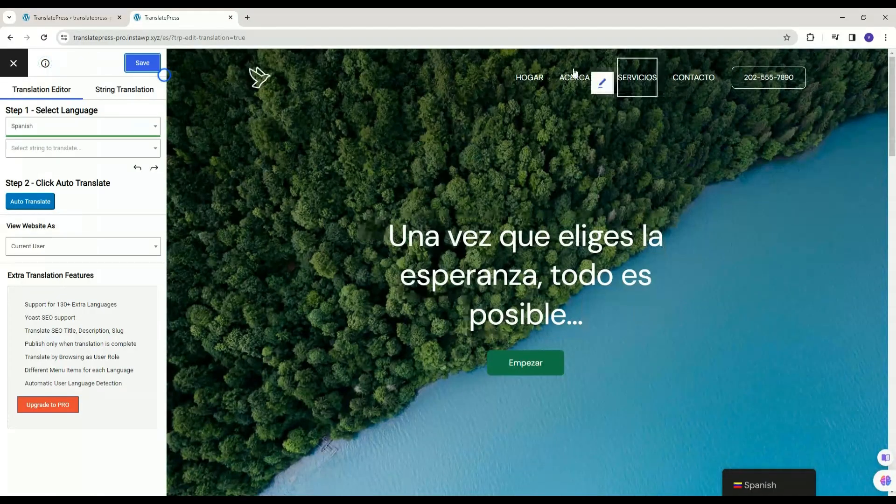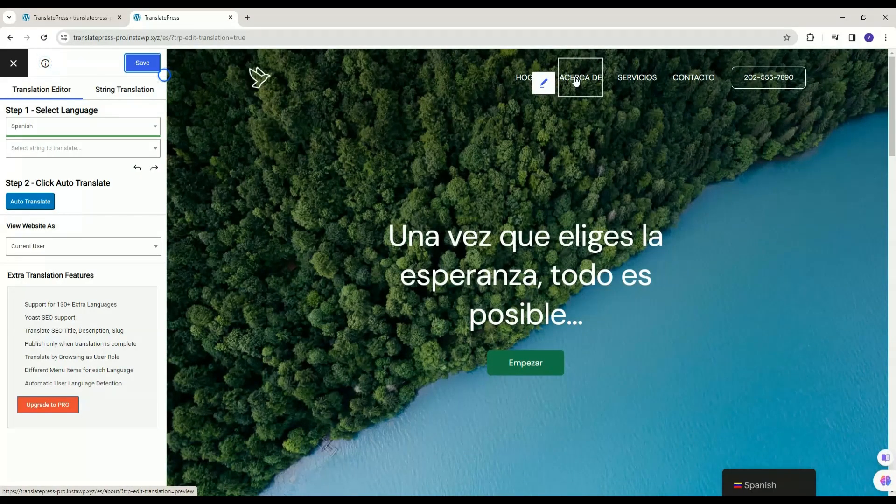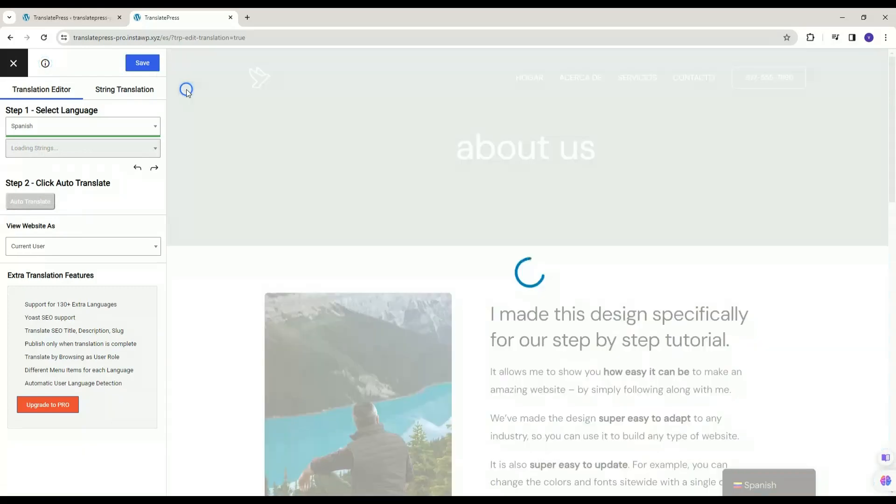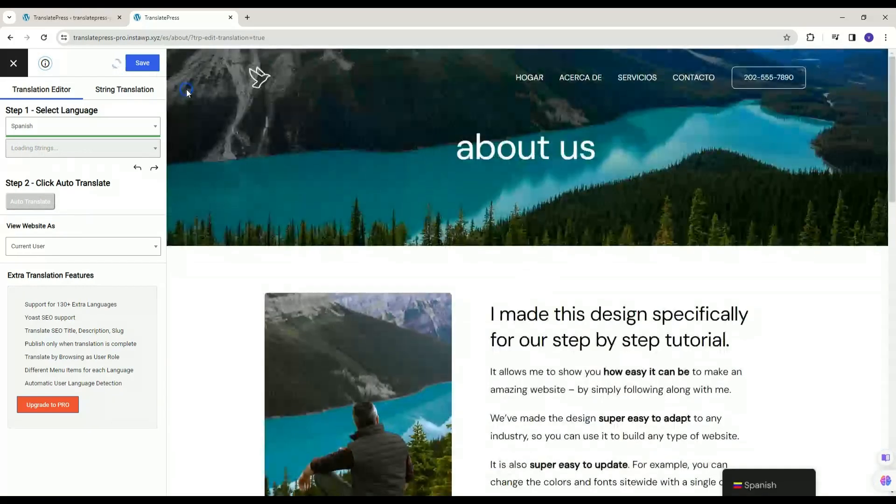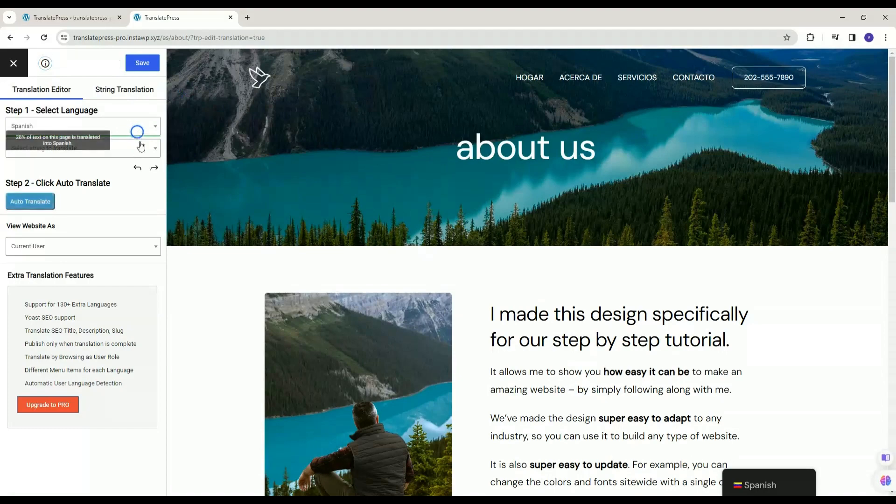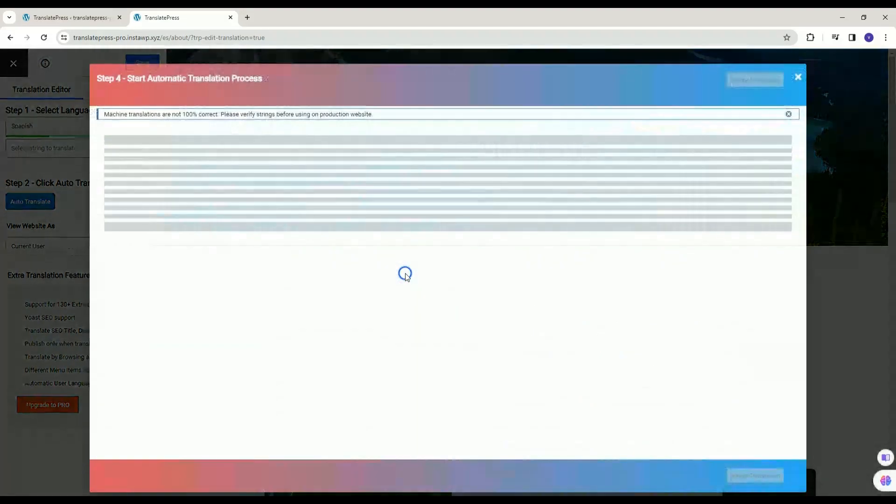We have translated this page using free plugin, let's go to Translate Next page. Select the language in Step 1. Click Auto-Translate button. Click on Google Translate button.